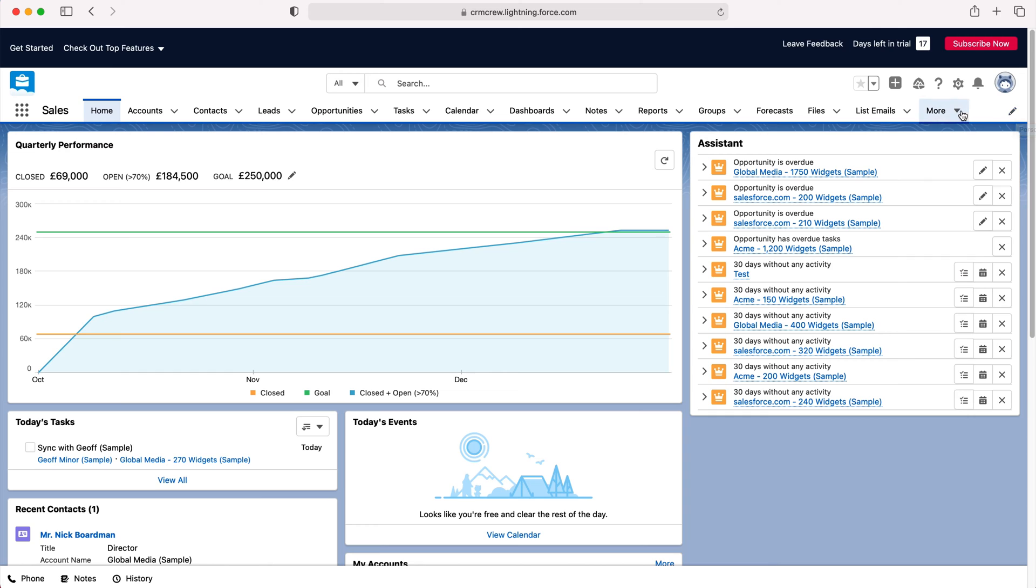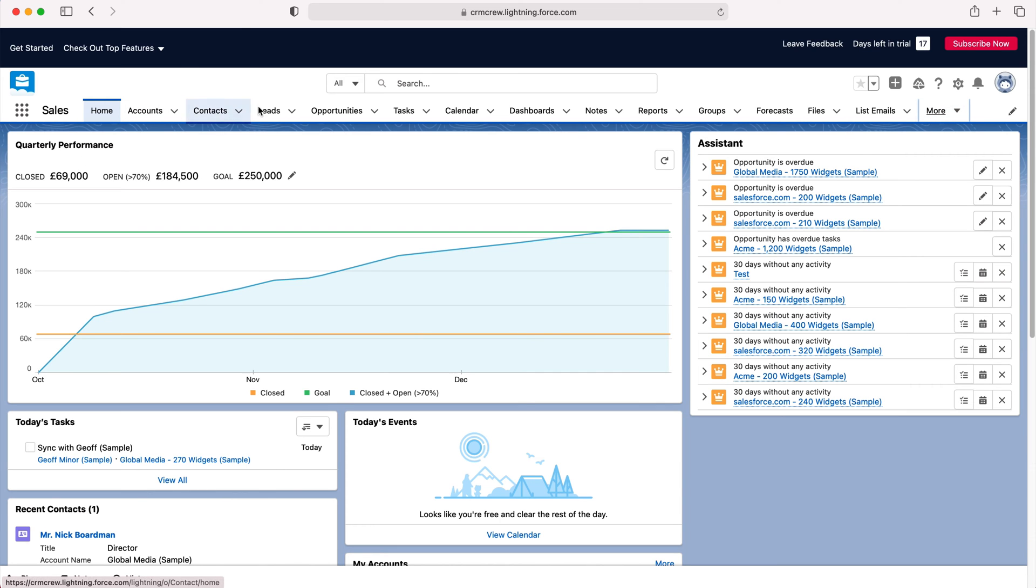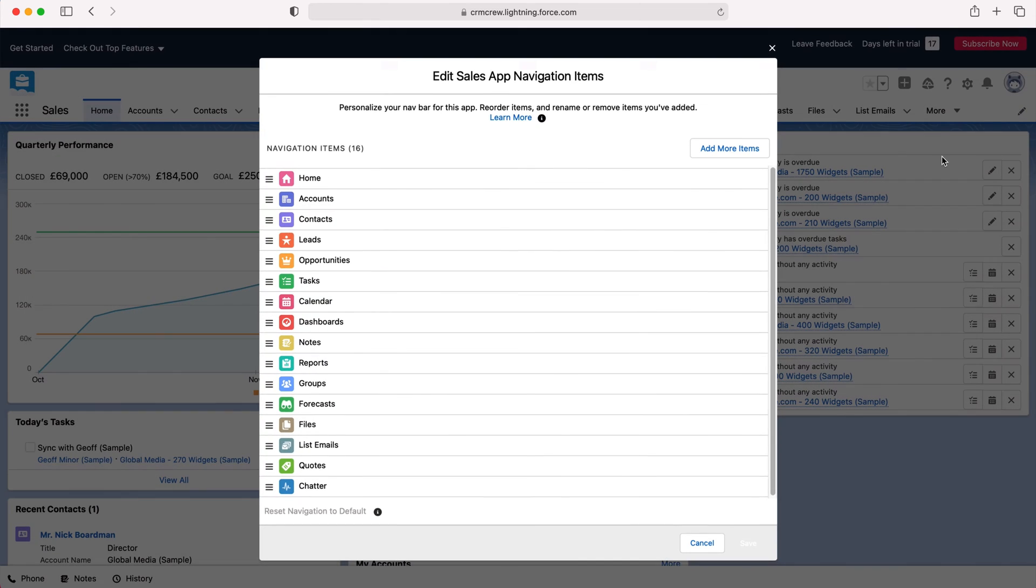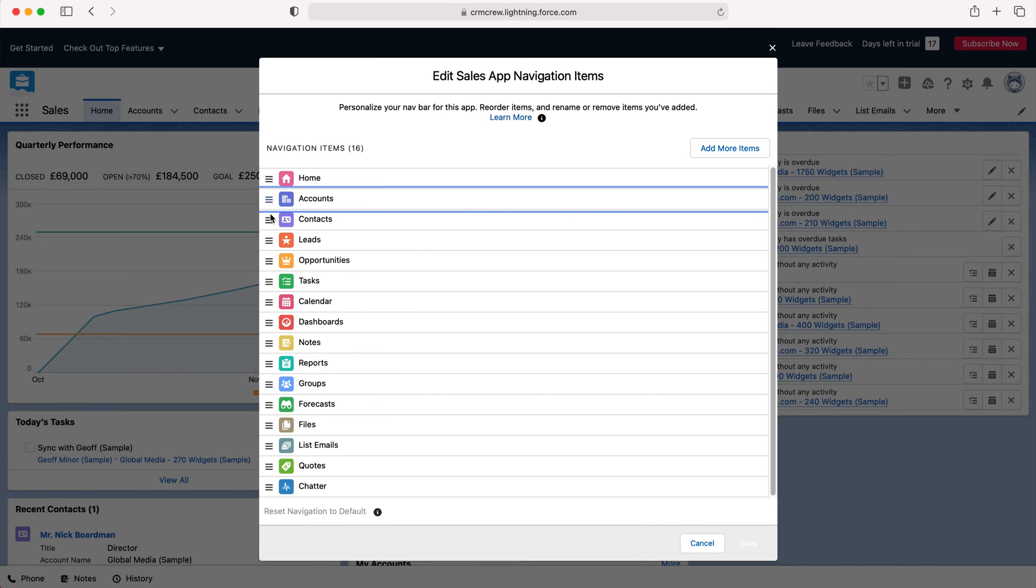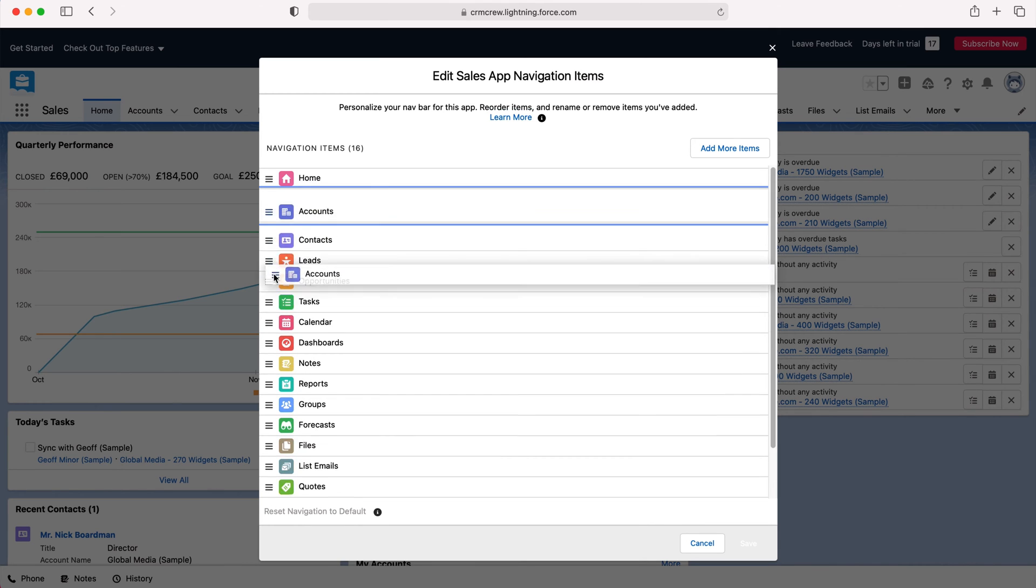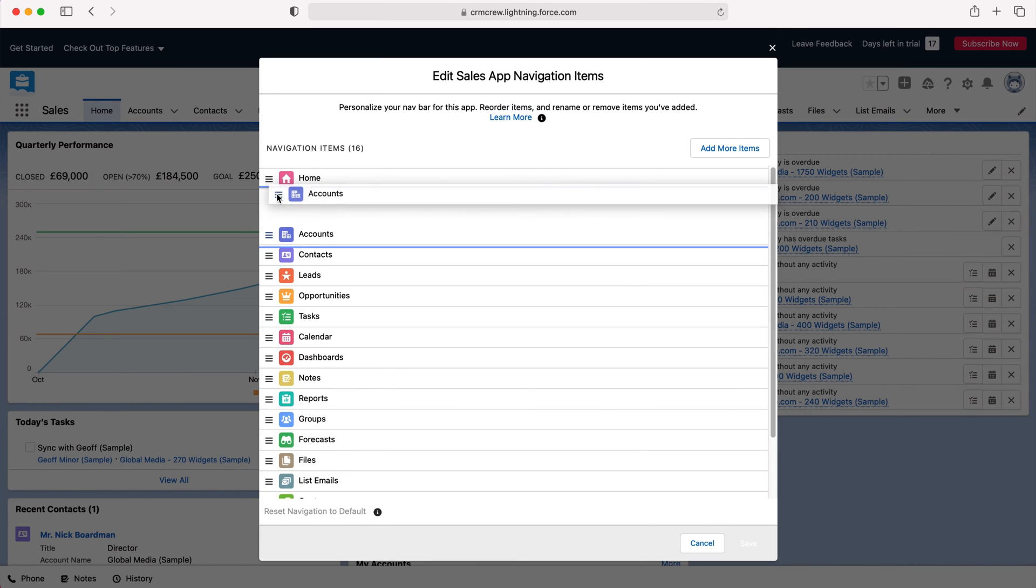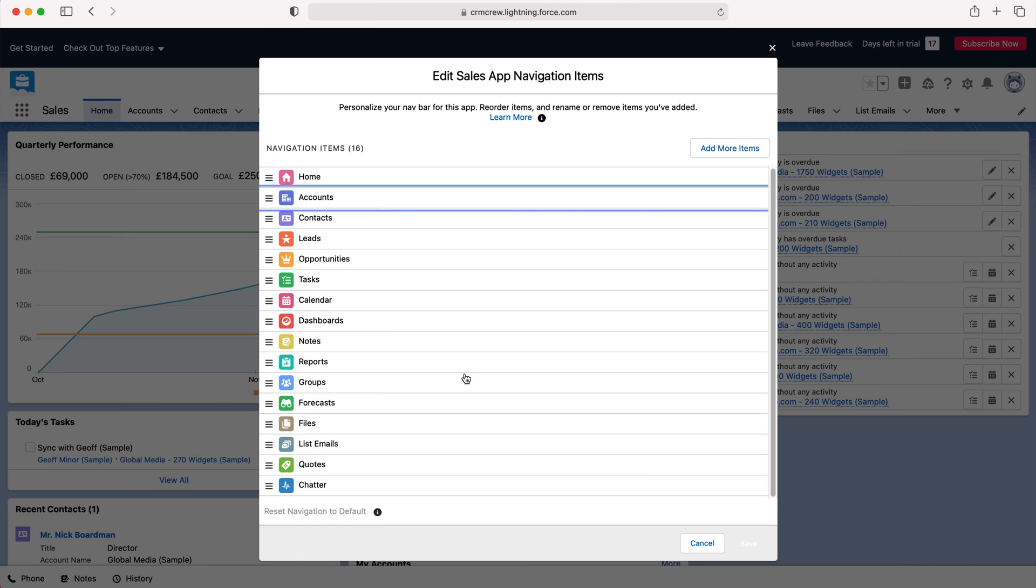Whereas others that sit under the More tab may be more relevant or better positioned somewhere else. All you need to do is press the pencil button and then you can go ahead and drag and drop different entities or modules to reorganize them.